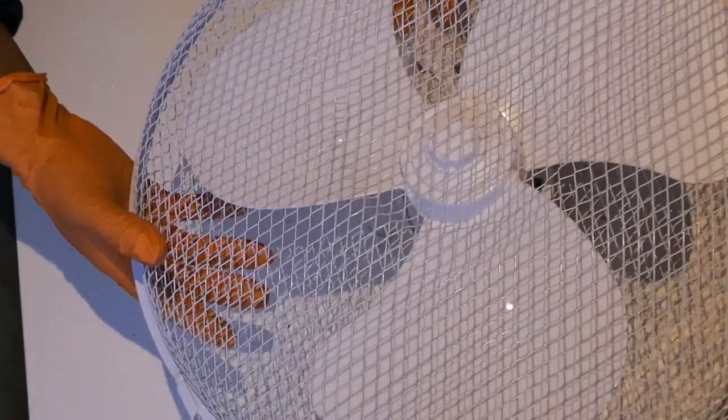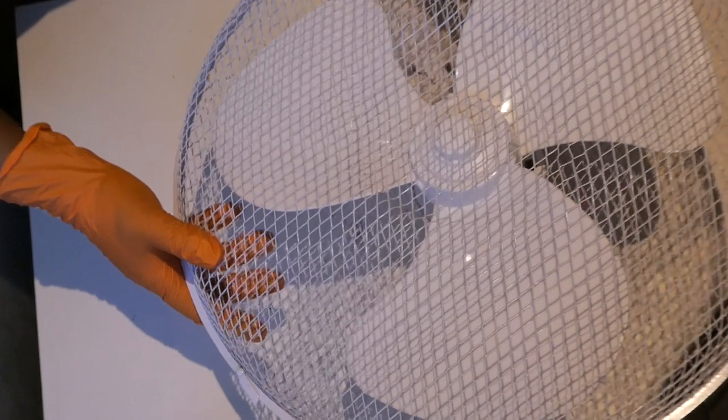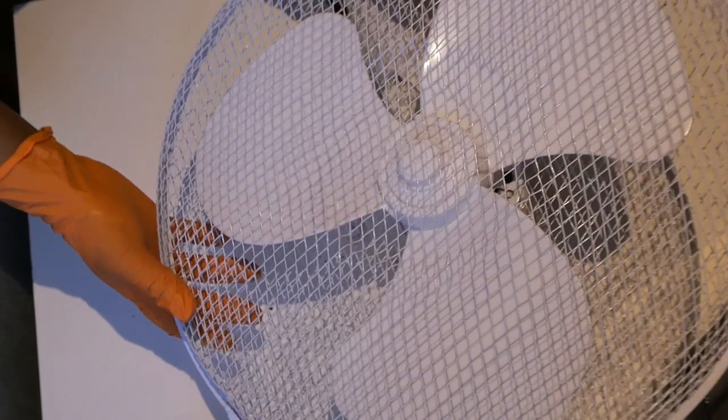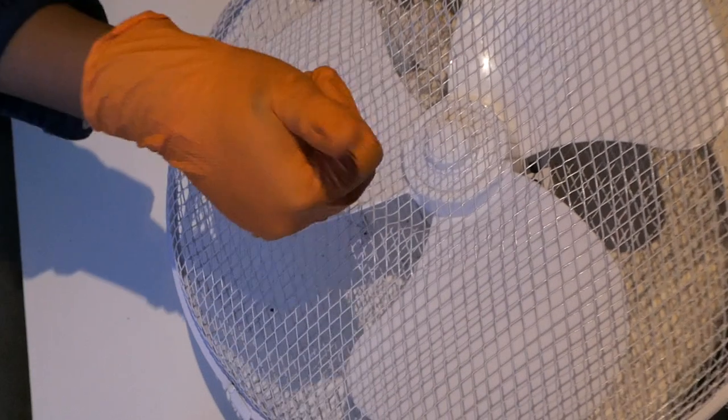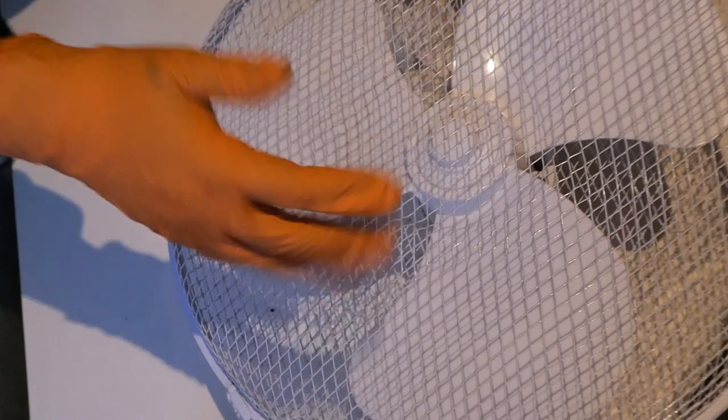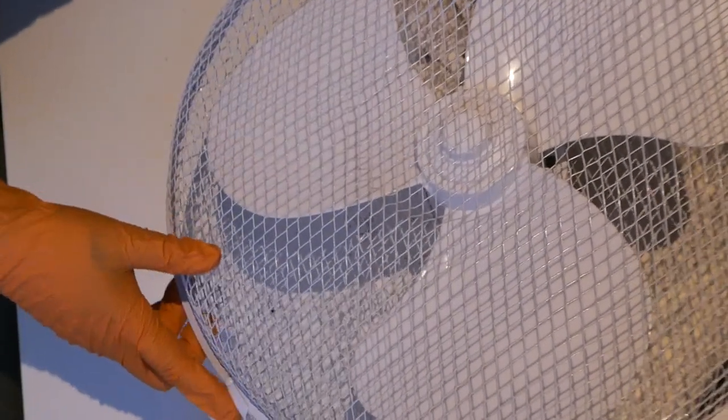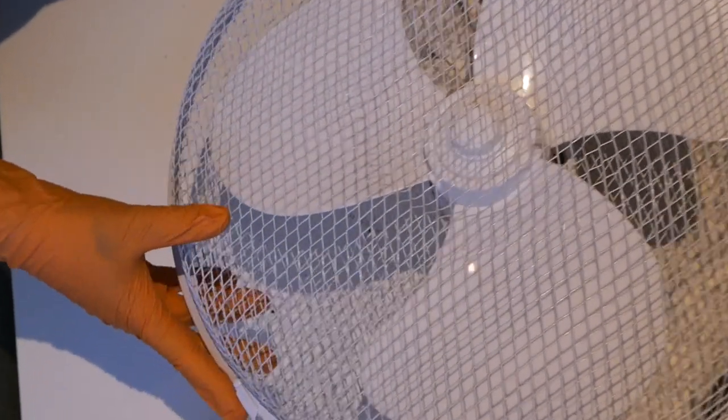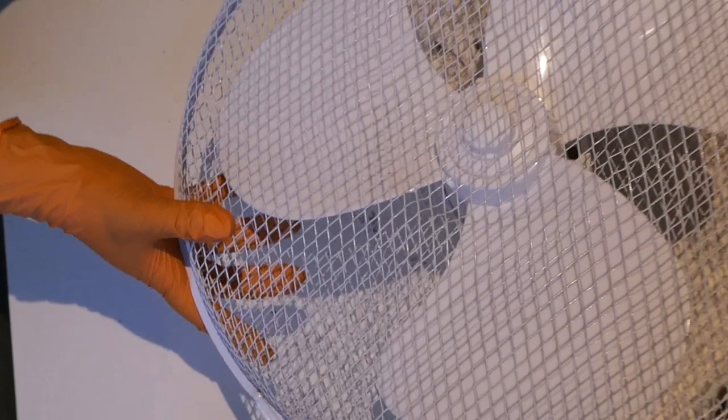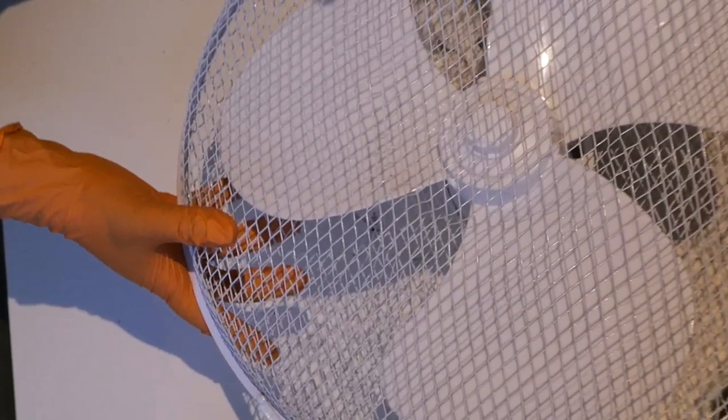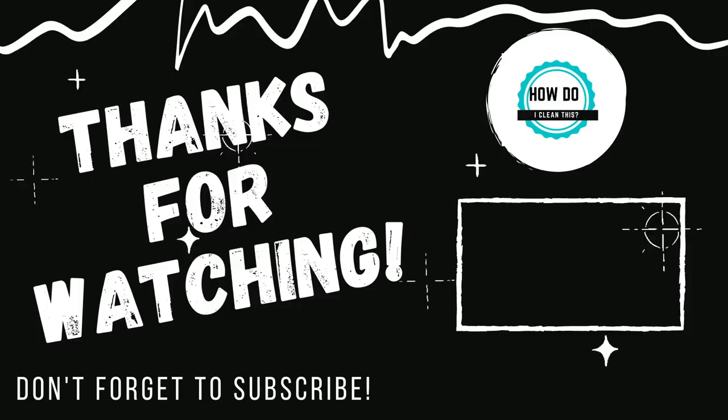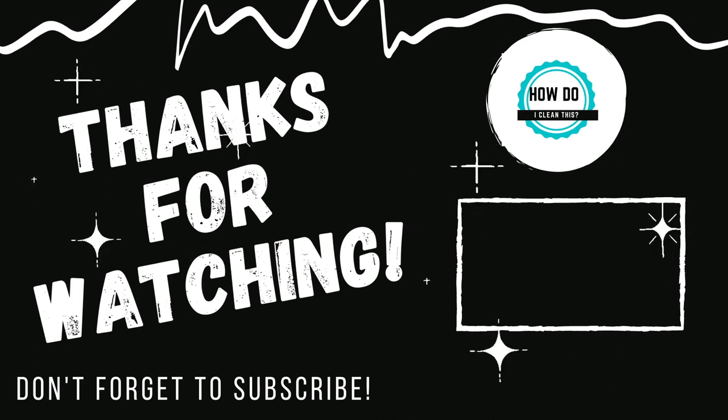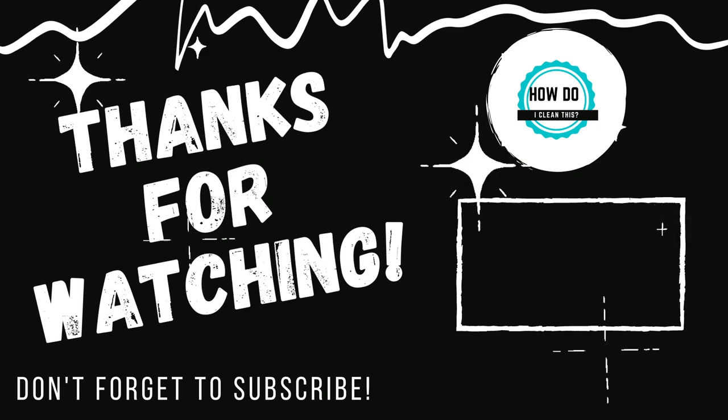And there you have it, a clean smelling fresh, dust-free fan, ready for use in the next summer. If you enjoyed this video please subscribe to the channel, give this video a thumbs up, and let me know in the comment section below what else you guys would want to see. All right, thank you very much, bye bye.